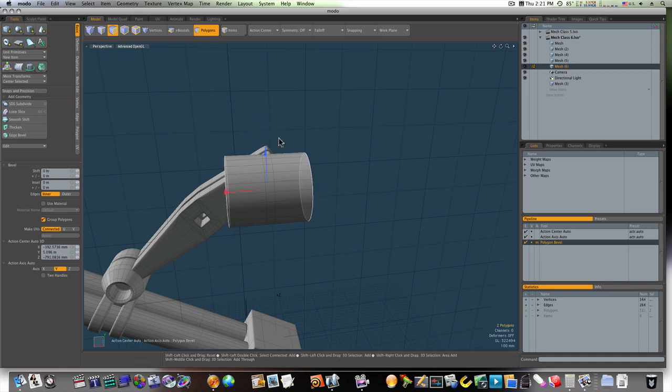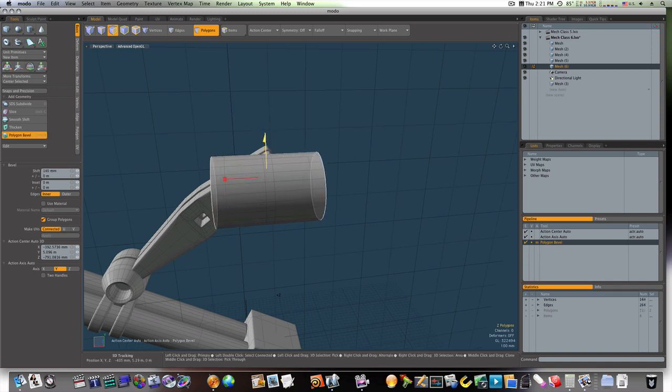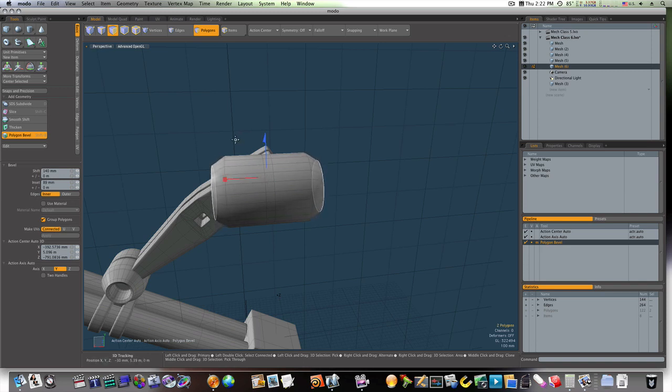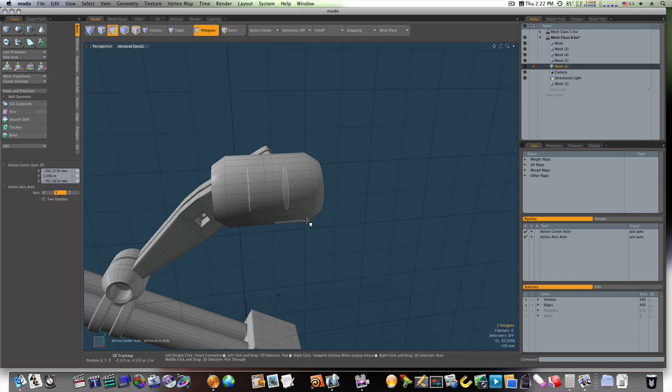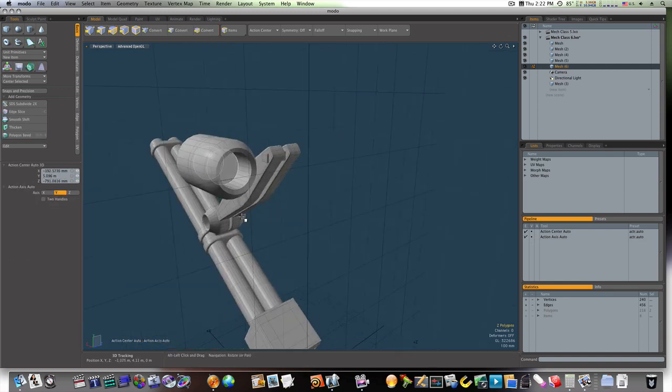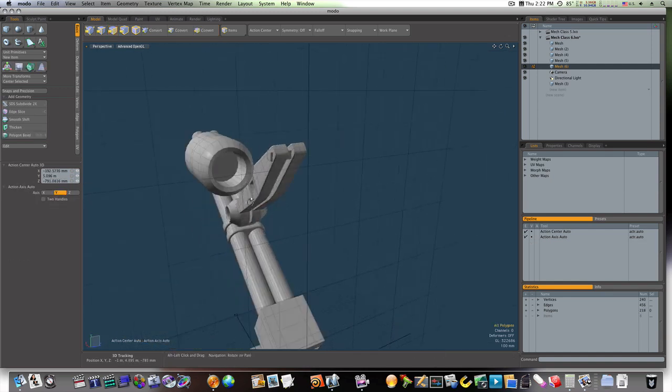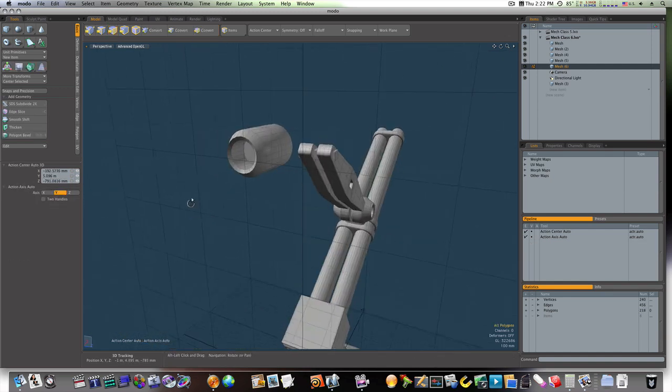I'm going to shift-click, pull it out again, scale it in, shift-click, scale it in some more, pull it down in the X, shift-click, and pull it on back. Now, as you can see, we have our side joint there.